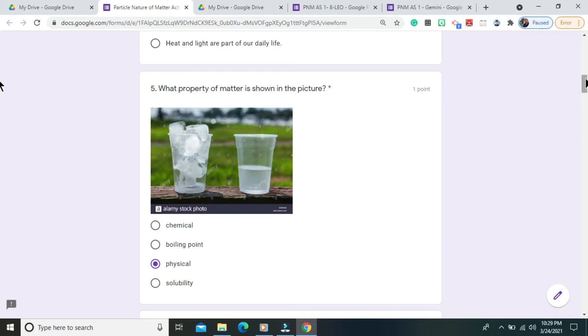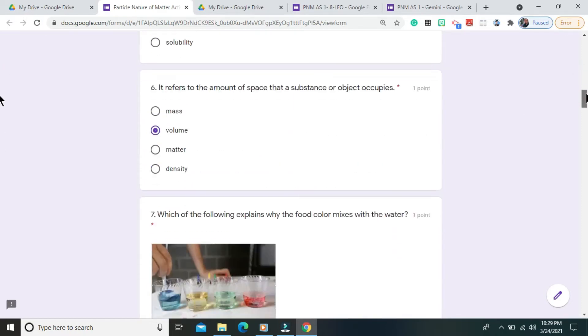Question number 6. It refers to the amount of space that a substance or object occupies. The correct answer is volume.